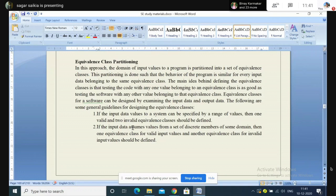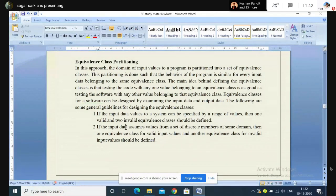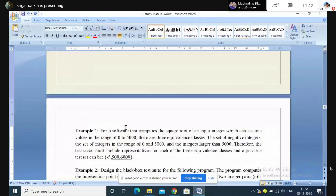If the input data assumes values from a set of discrete members of some domain, then one equivalence class for valid input values and another for invalid input values should be defined. If the input data takes not a continuous value but random discrete values, we need to construct one equivalence class where the input values are valid — meaning the system gives the expected output — and another class where supplying that input data gives an invalid output.